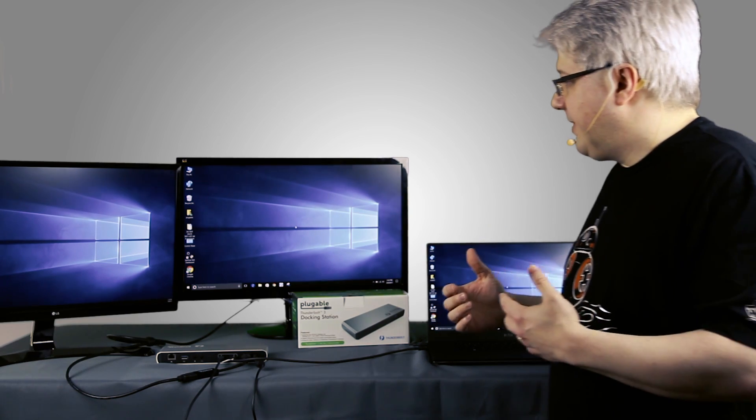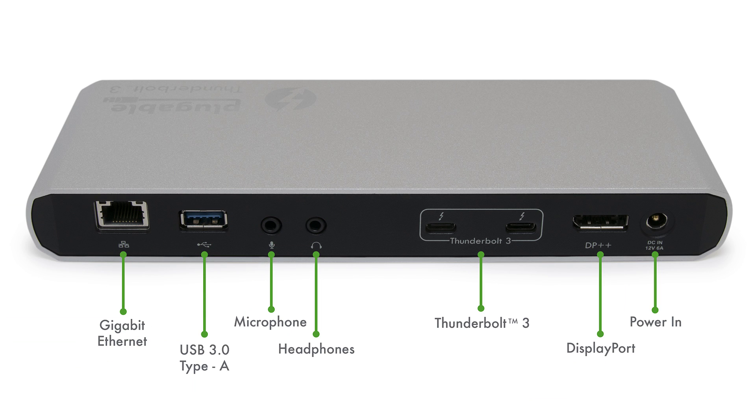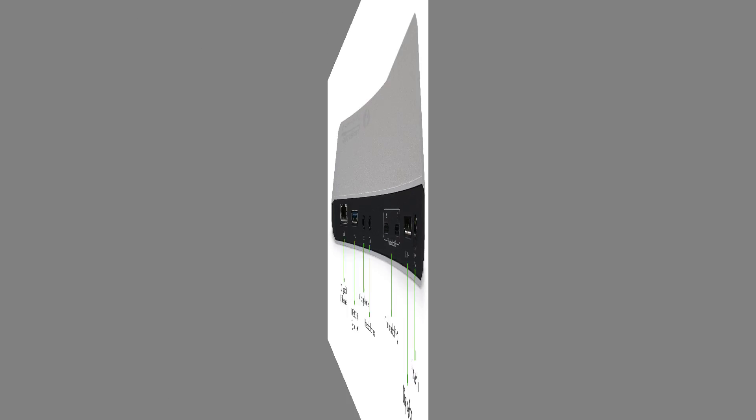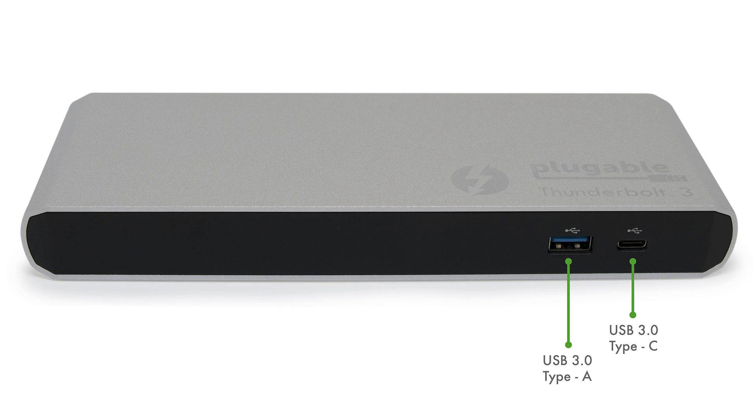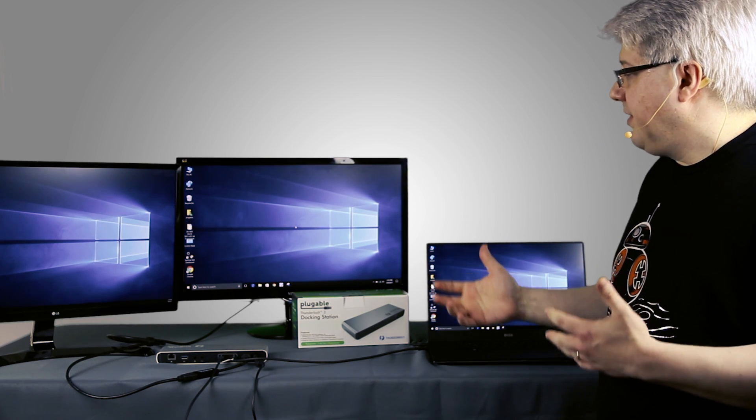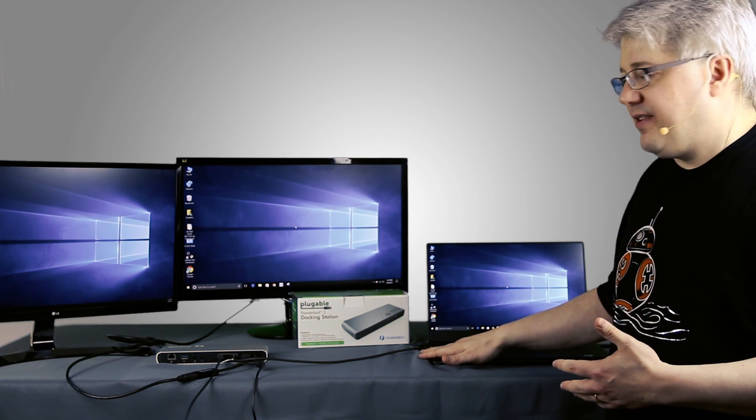So in addition to the two displays, we also have audio input and output for headphones and a microphone, a USB Type-A port, a wired Intel gigabit ethernet port, and on the front, there's another USB Type-A port and a USB Type-C port. So that's a quick run through of setting up the dock on a Windows system.